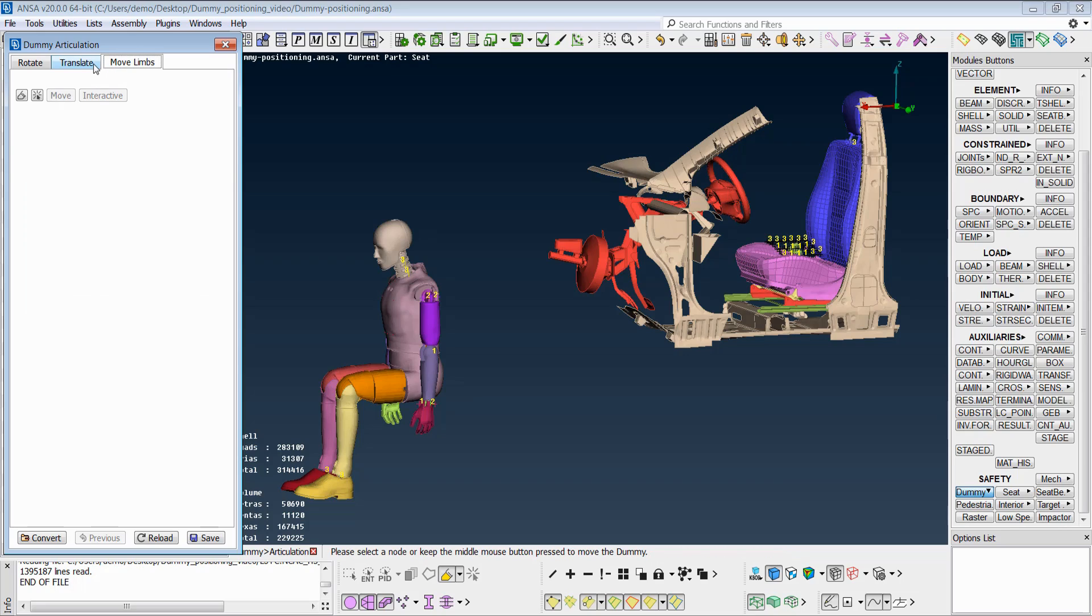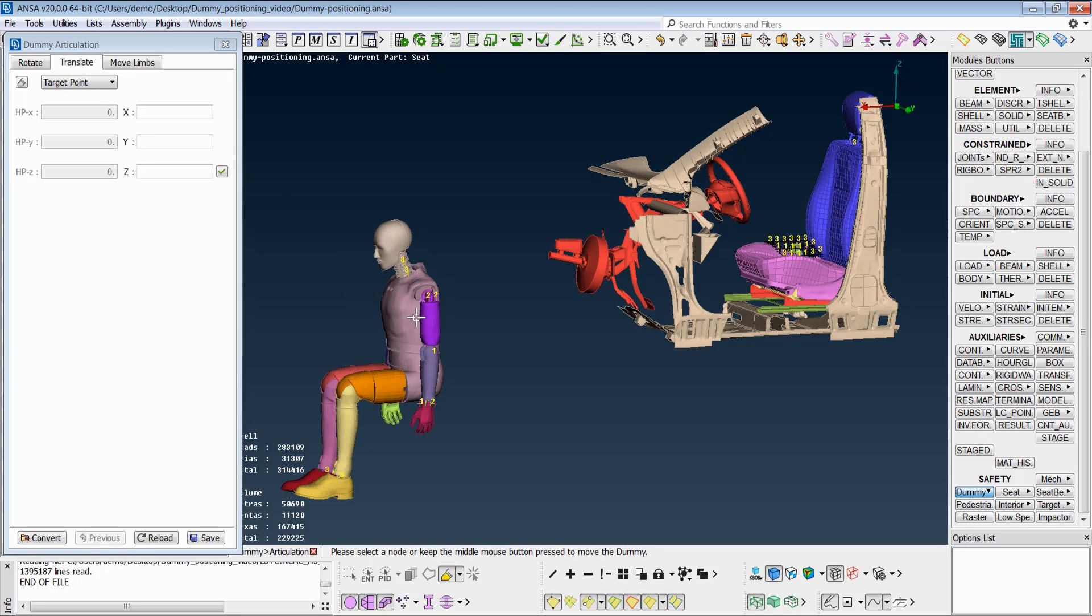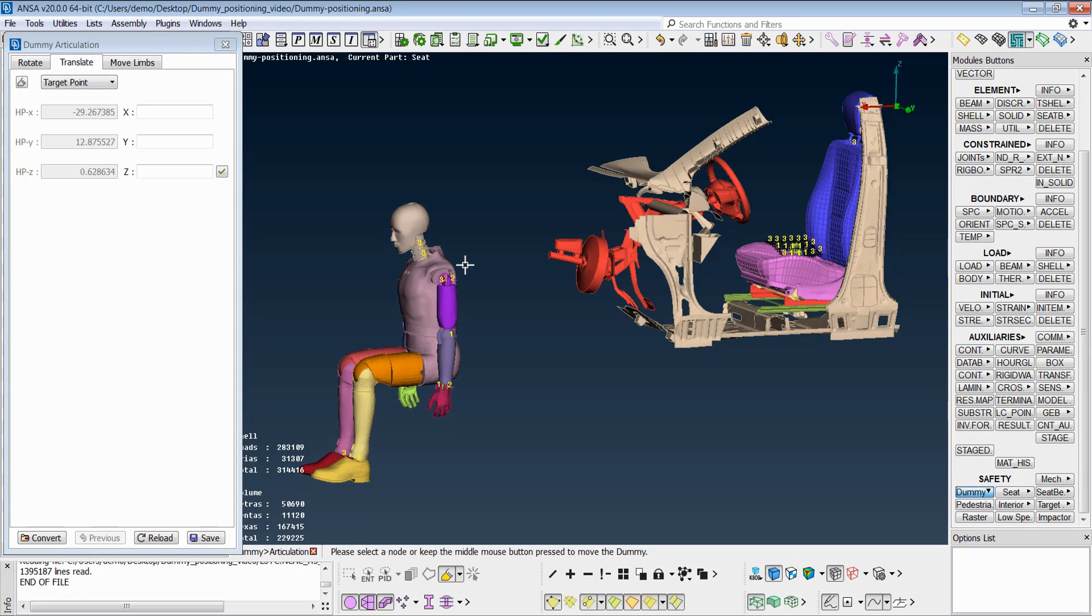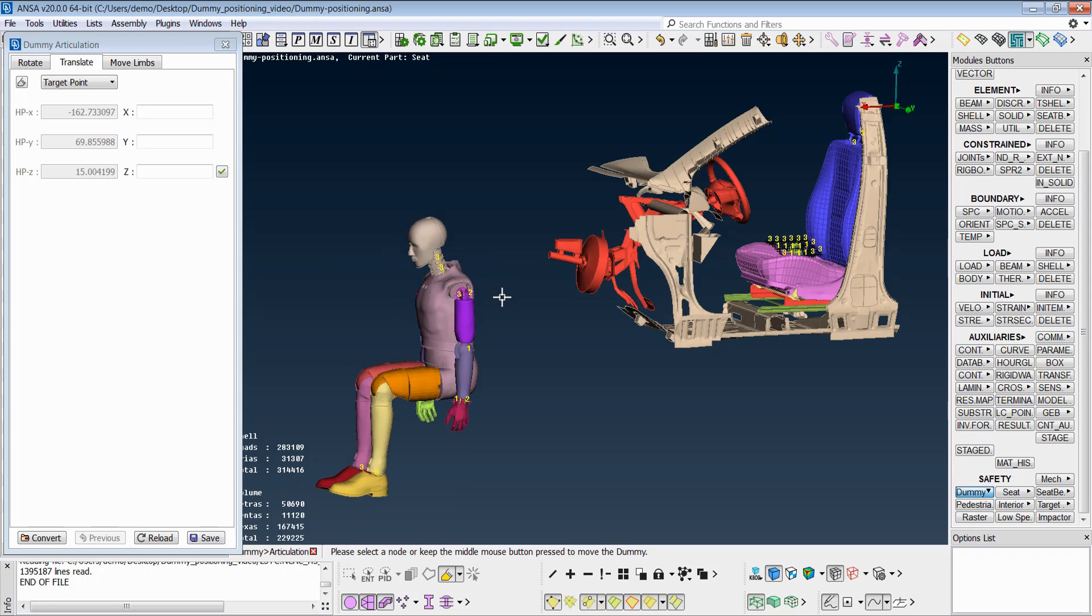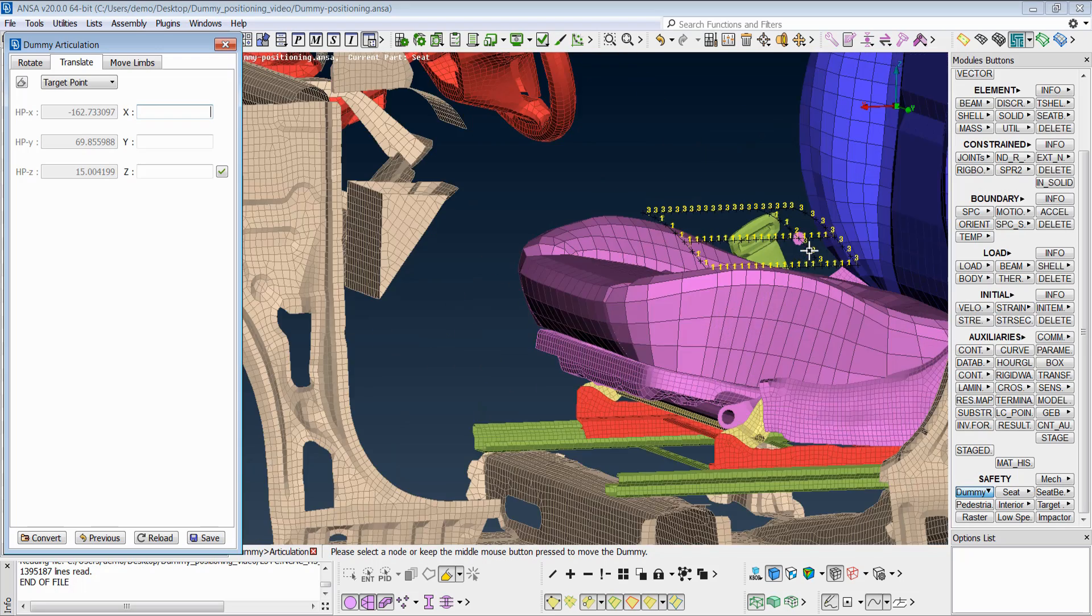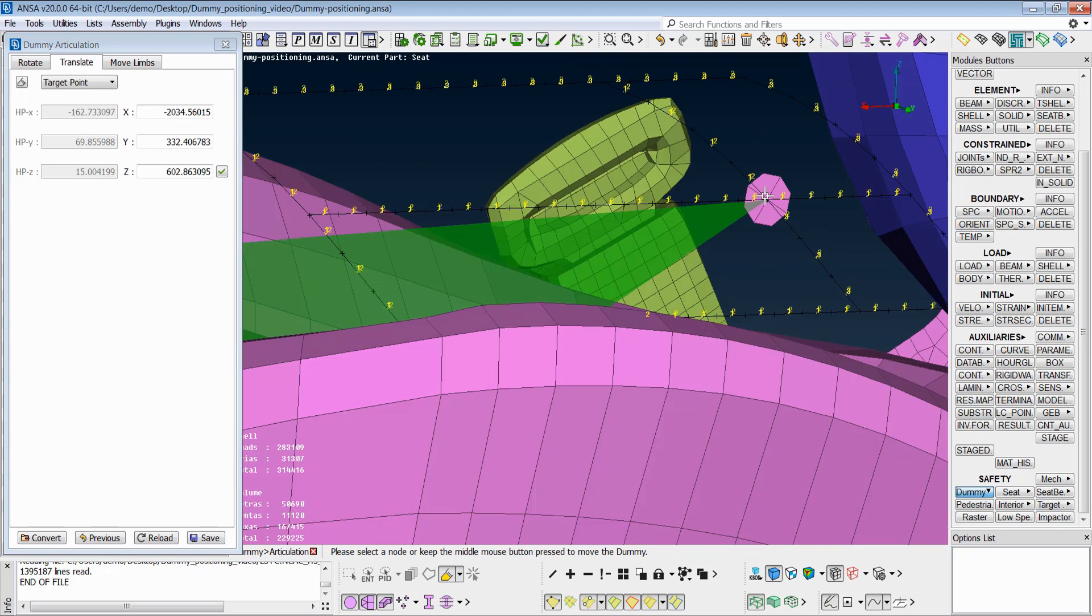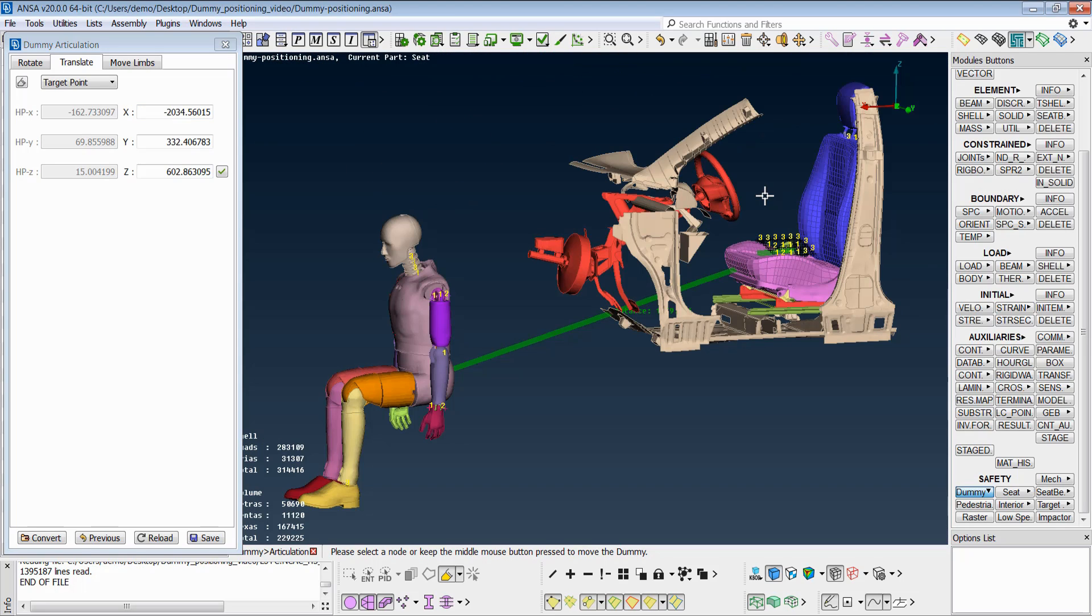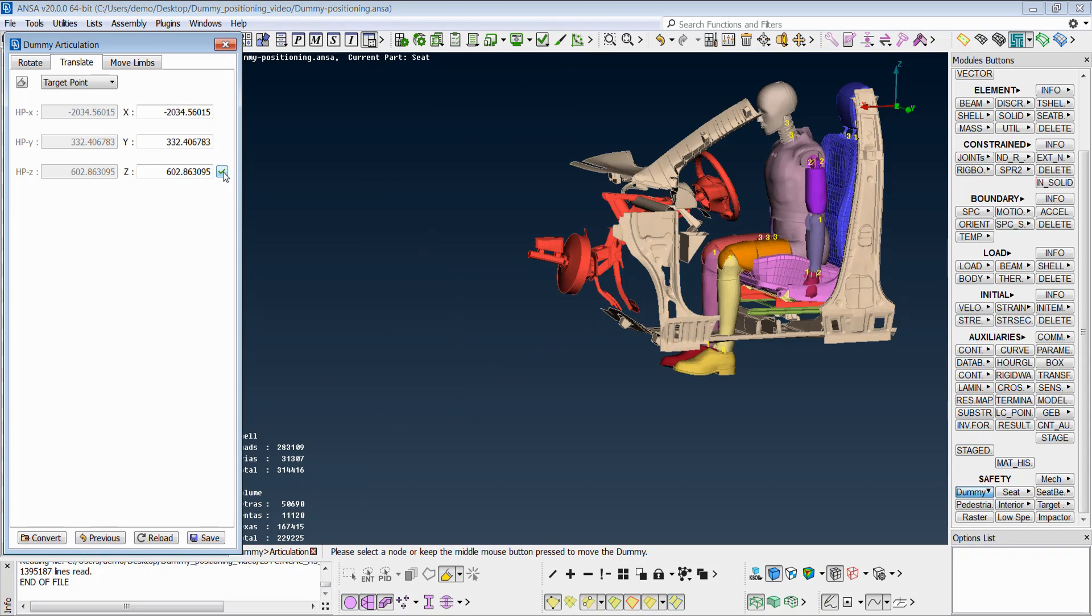From the translate tab, the whole dummy can be translated to a specific position. The dummy can be translated interactively from the drawing area, or the user may type here or select a target point from the screen. Upon confirmation, the dummy's H point will match the new target point.